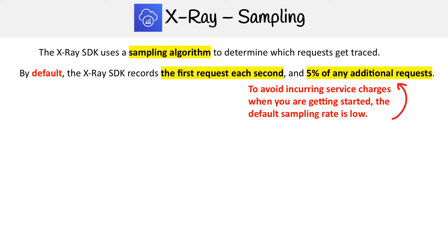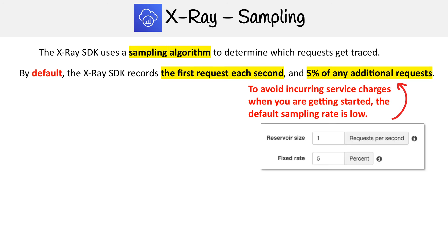So why would we have this — what's the purpose of sampling? The reason is to avoid incurring service charges. When you're first getting started, you want the default sampling rate to be low, because you may not be that familiar with X-Ray and might not realize how many traces or requests you're sending.